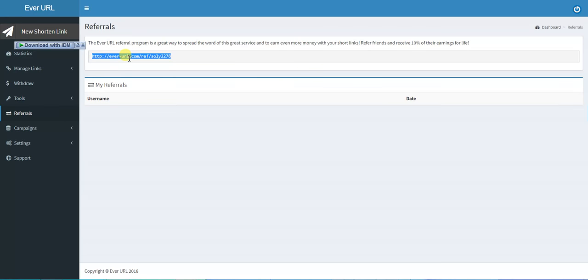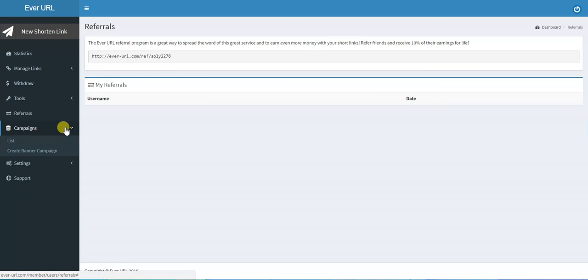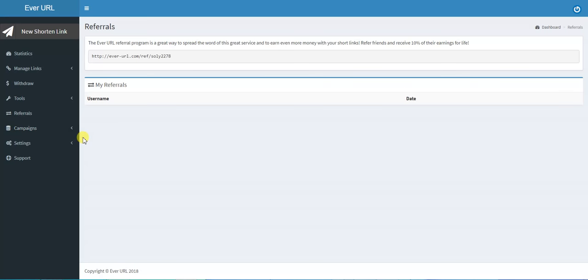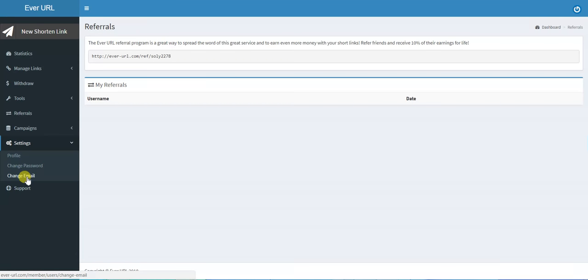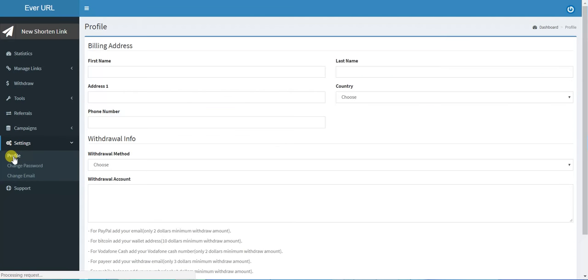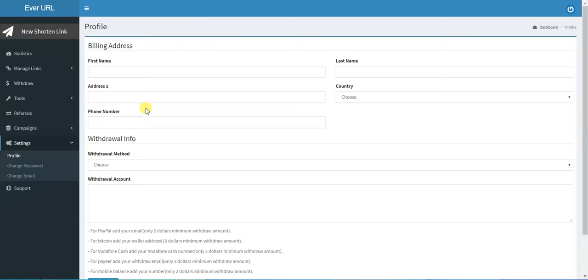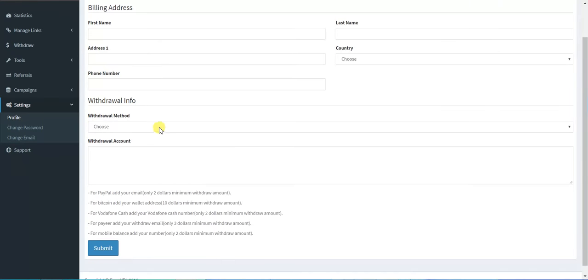There are also campaigns for companies that want to have a campaign. Finally, Settings. You can change your password or change your email, and this is your profile.